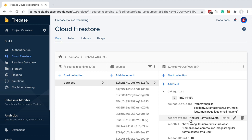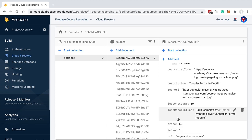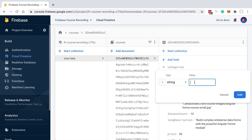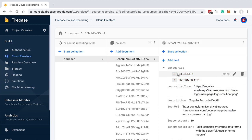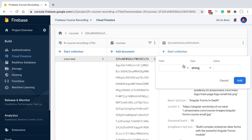What is a document? A document is the minimal unit of information that we can store in a Firestore database. It looks very much like a JSON object. We can see that the document has multiple properties containing multiple different types of values — we can have numbers, booleans, strings, and even more complex types such as arrays. For example, we have a categories array that contains the categories of the course.